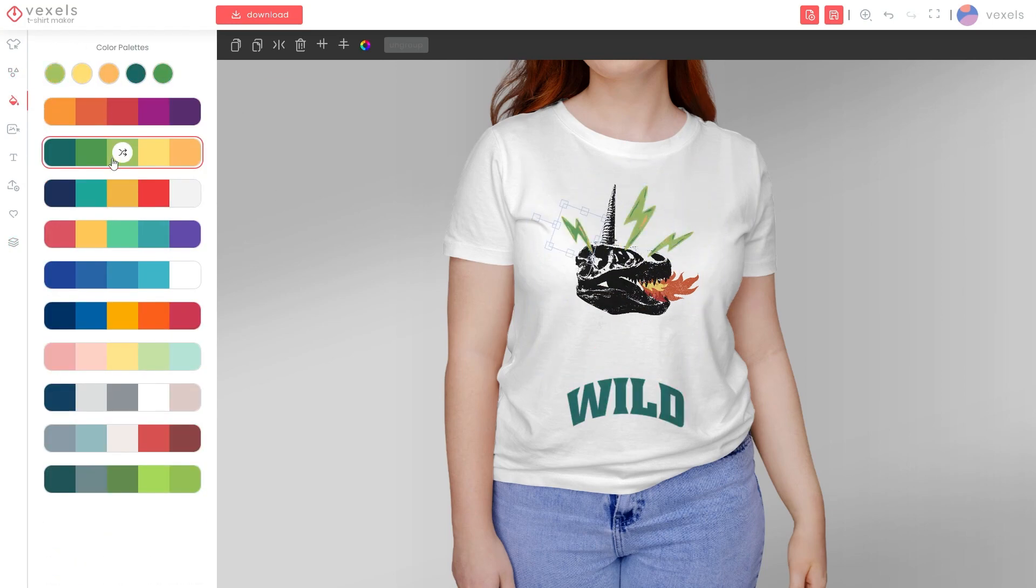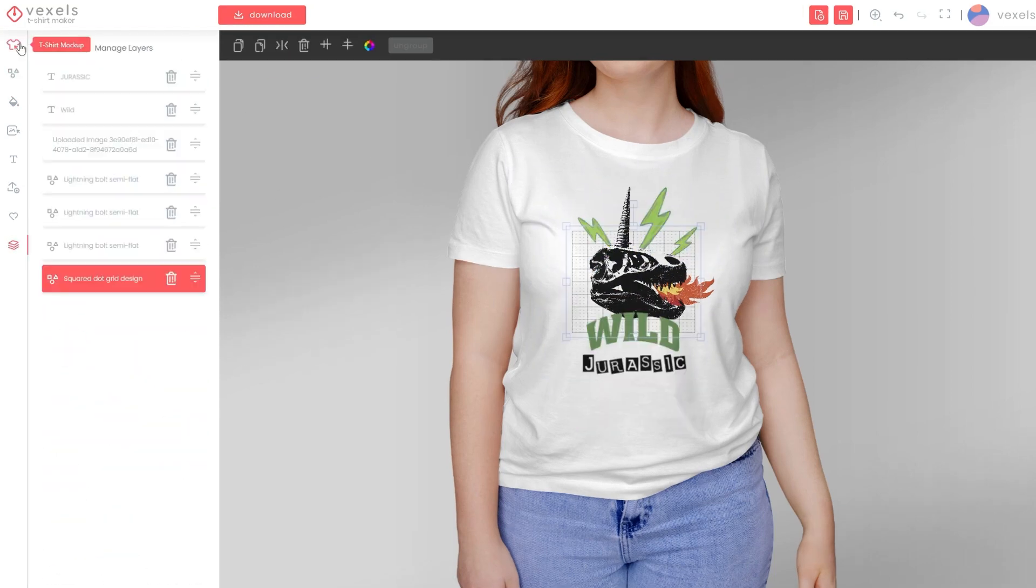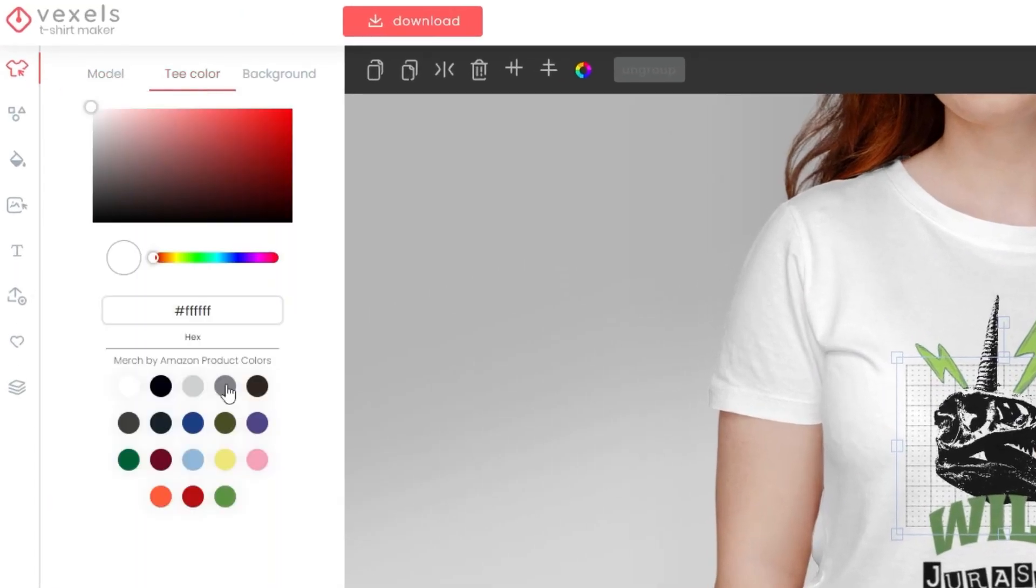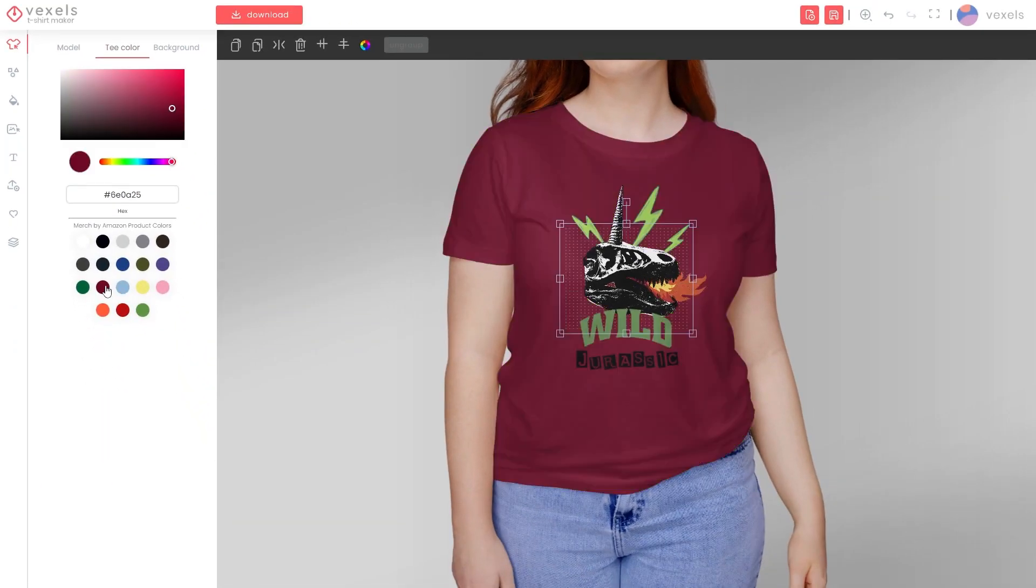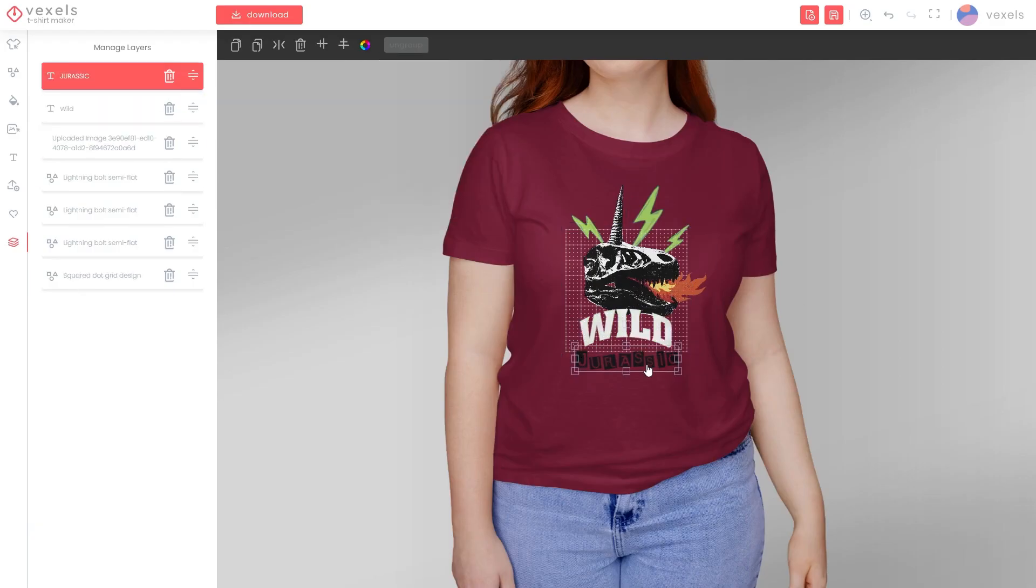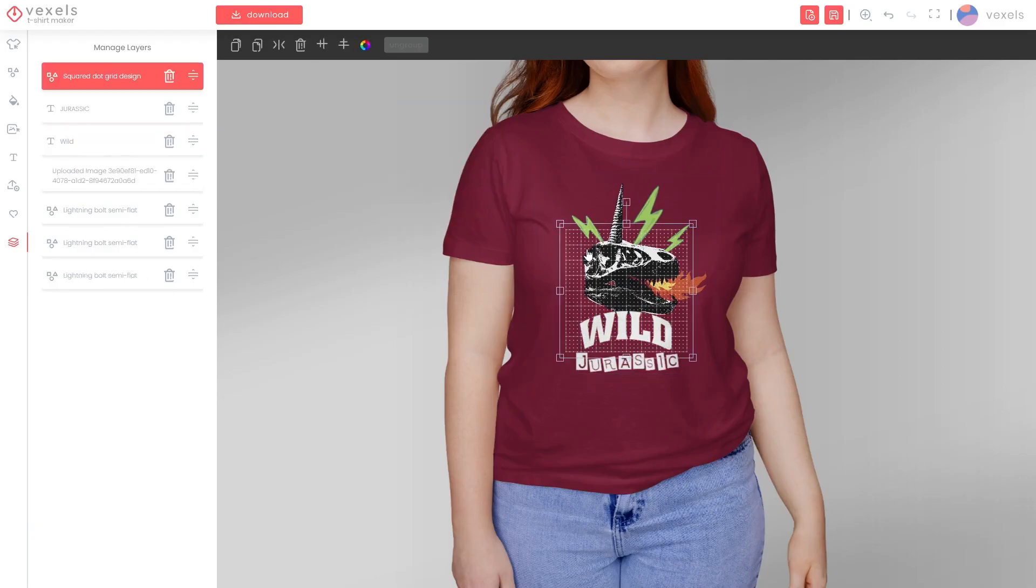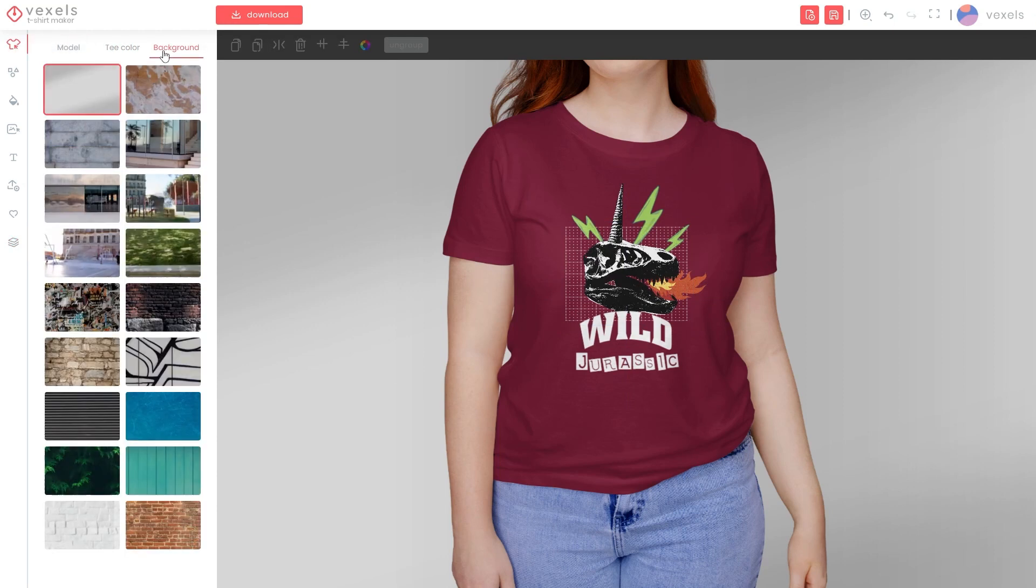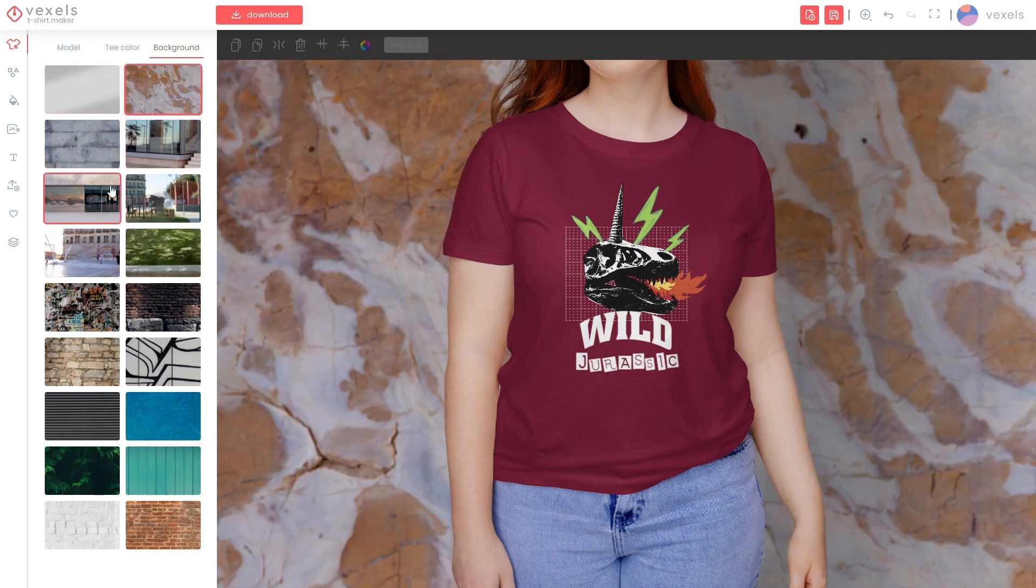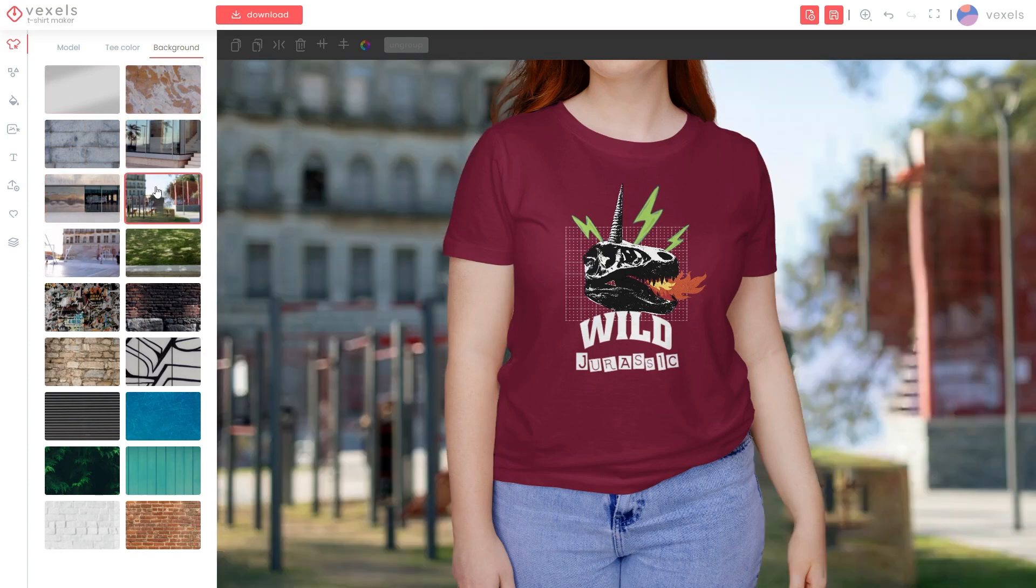While editing your design, you can change the t-shirt base color with fast options for commonly used merch colors and also switch up the model mock-up and background. Keep in mind that your design should stay within the printing area limits. The t-shirt maker has a simple tool to check up on this too.